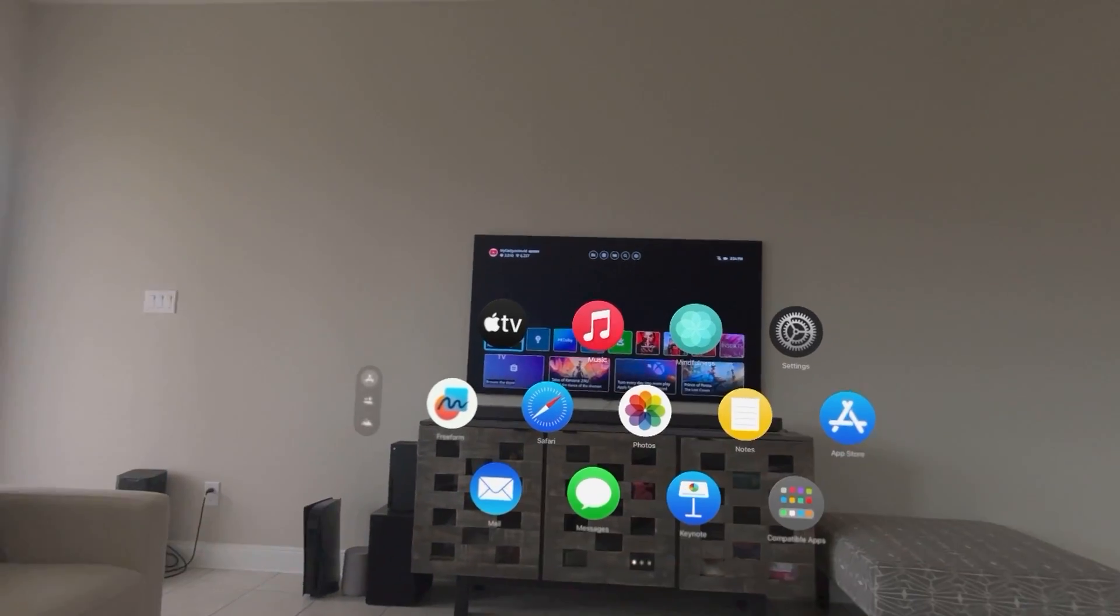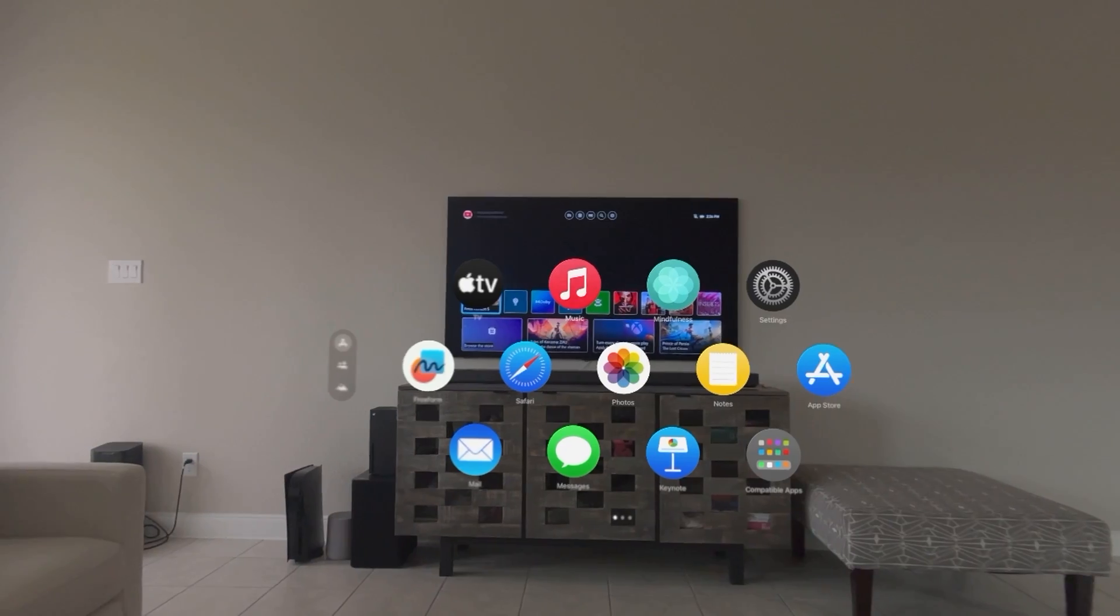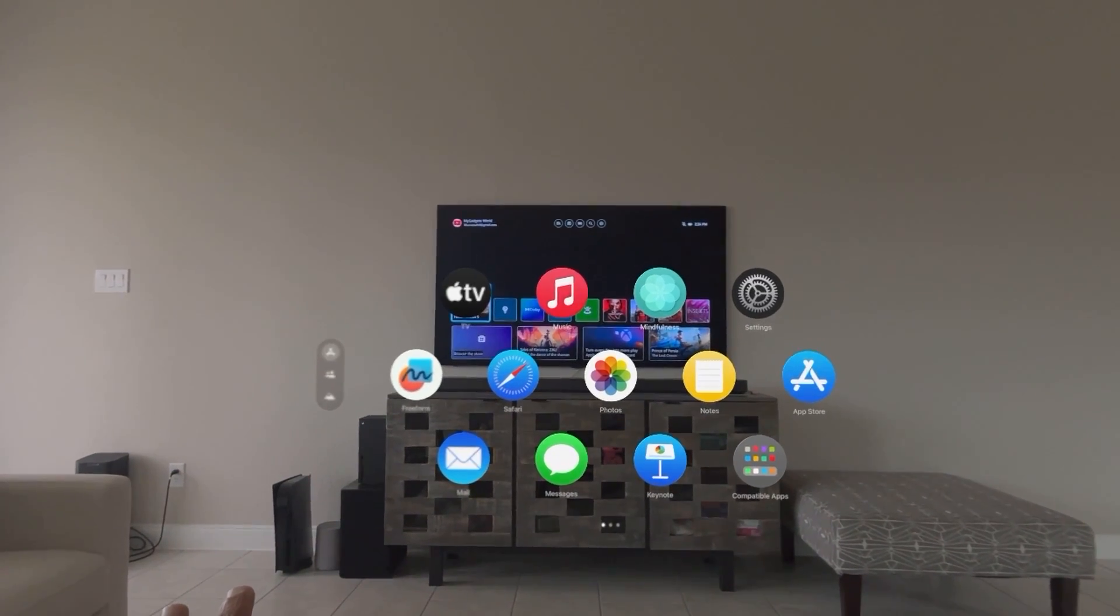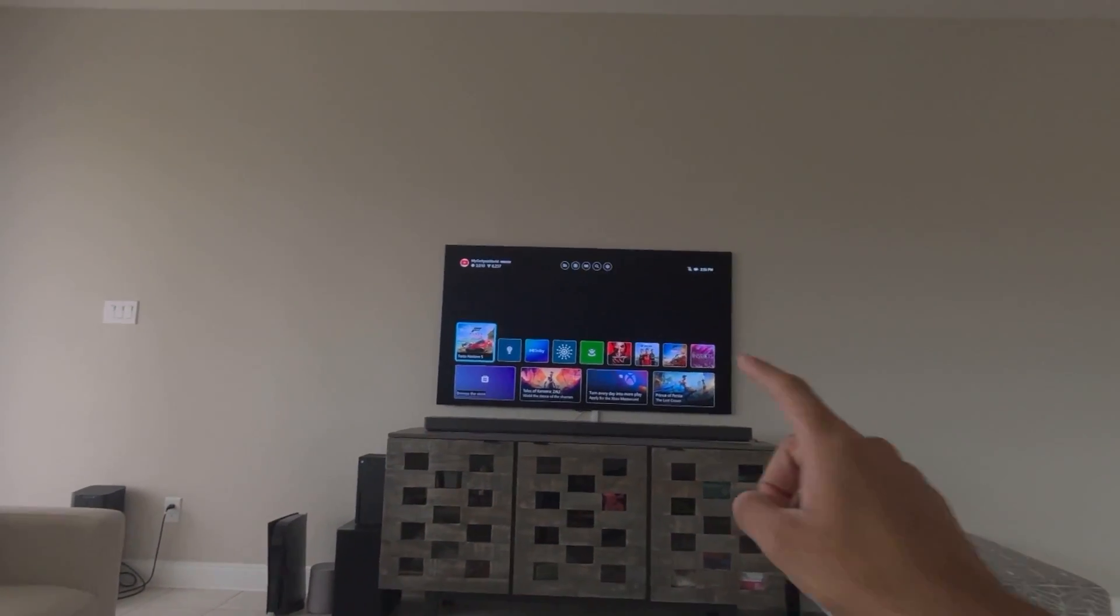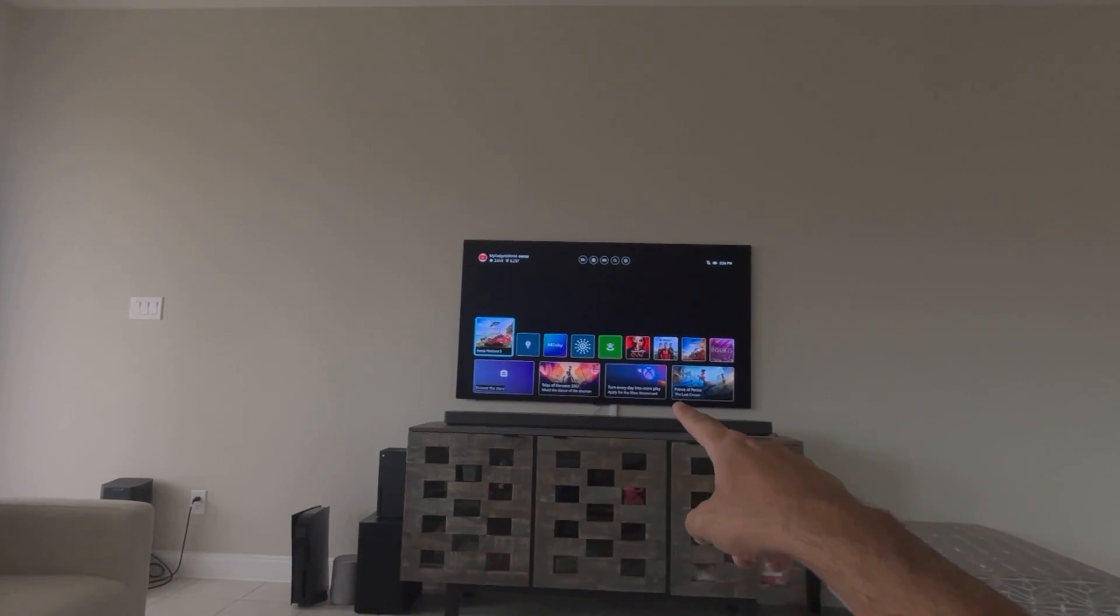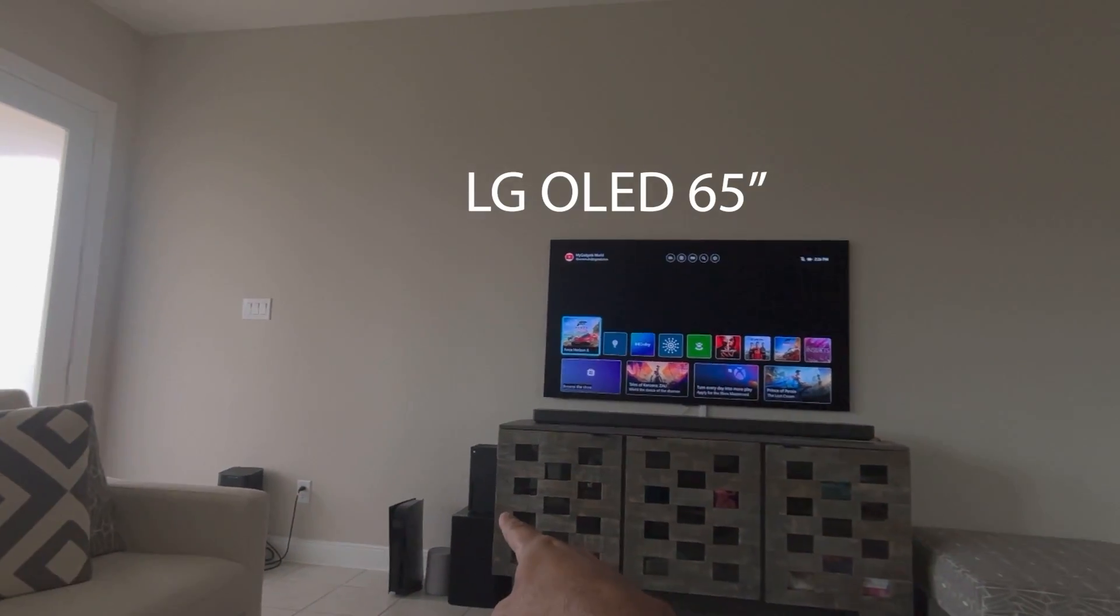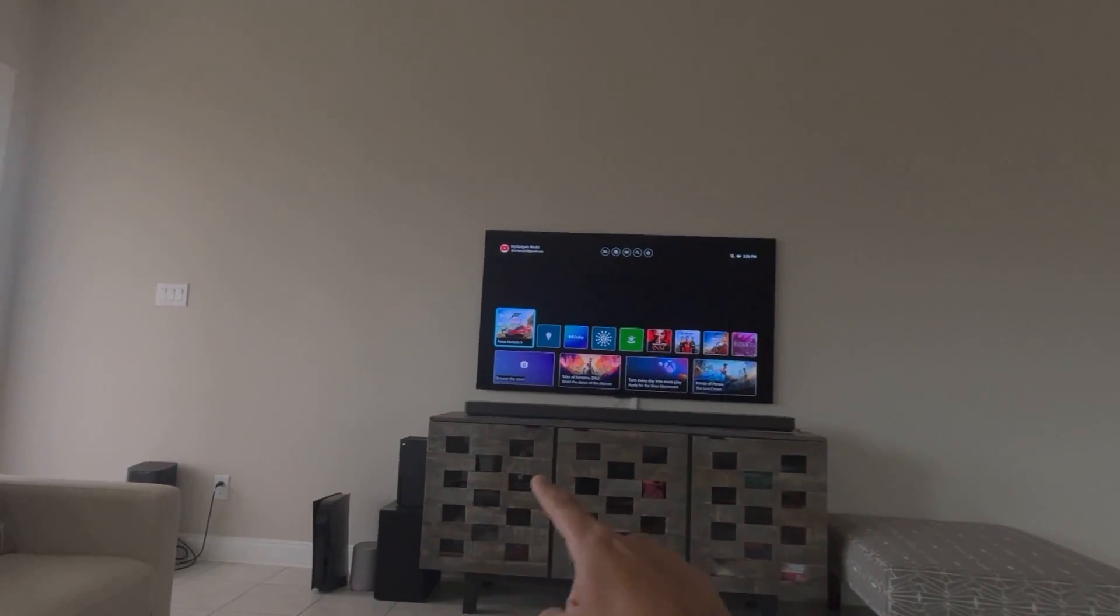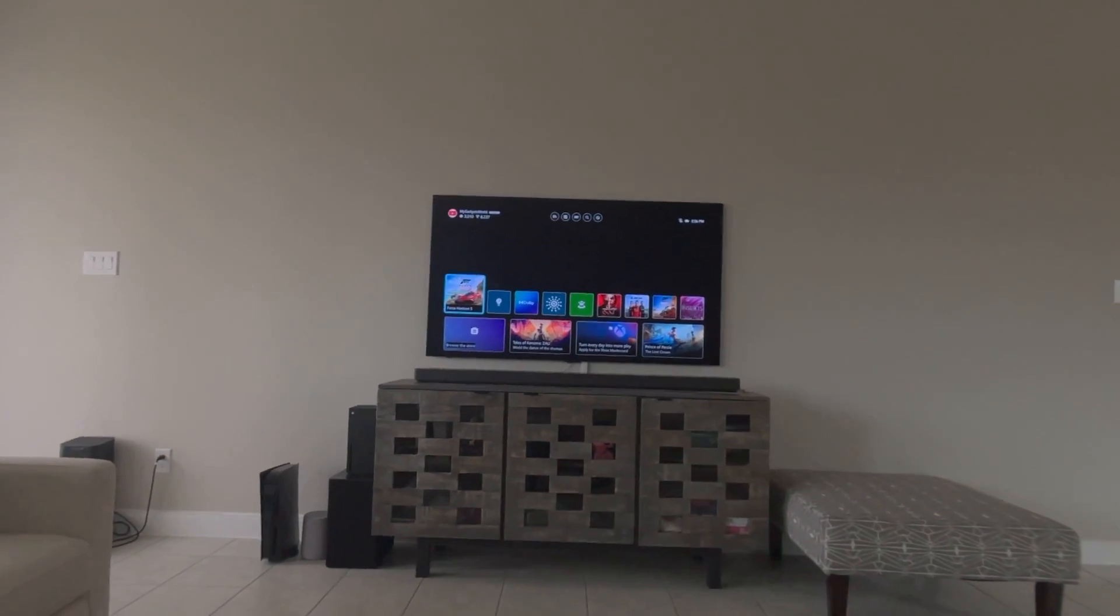So you're going to be seeing a huge screen, but let me remove all of that from the Apple Vision Pro right now and show you guys what I am connected to. So this is the LG OLED TV 65 inch and connected to the Xbox Series X over there. And it is connected via the HDMI.